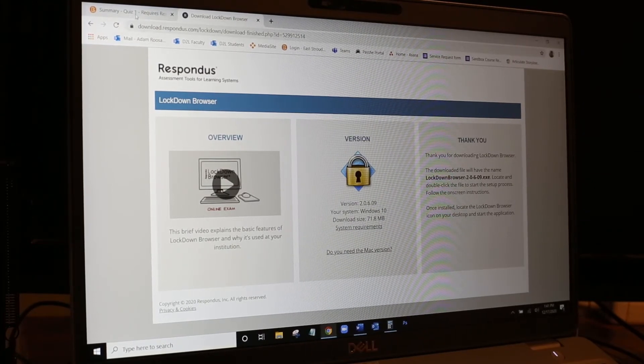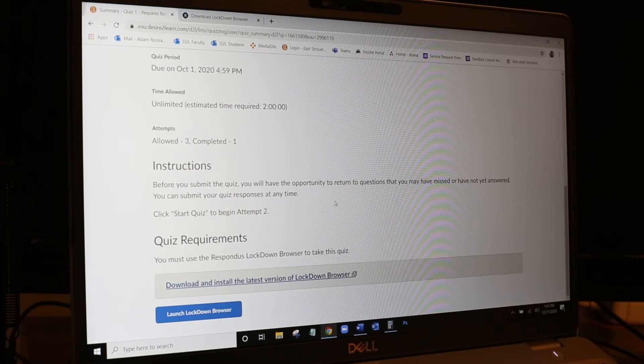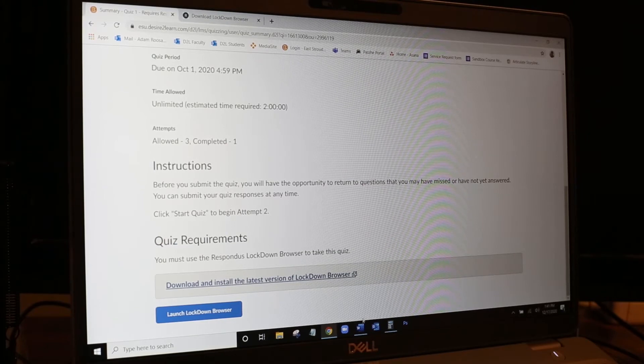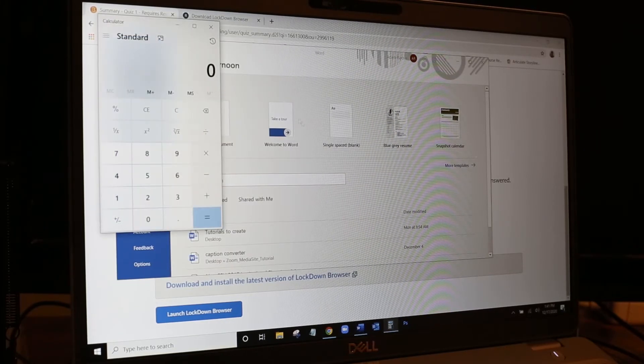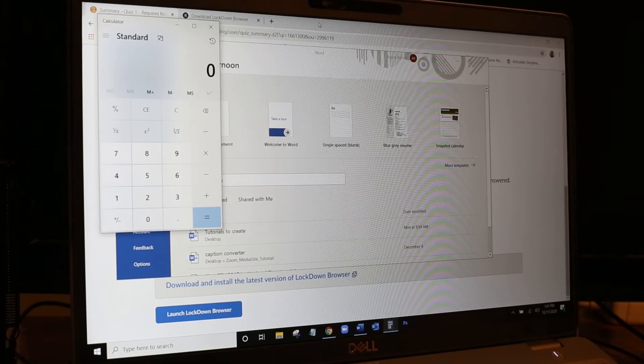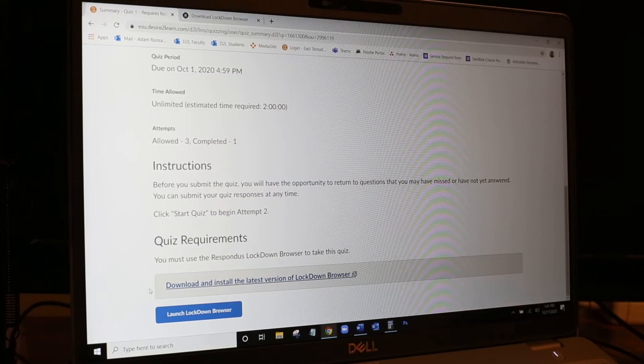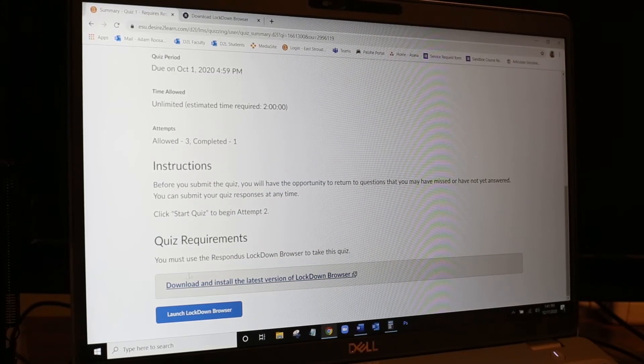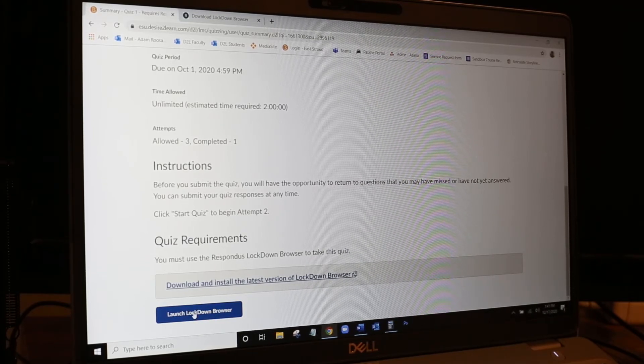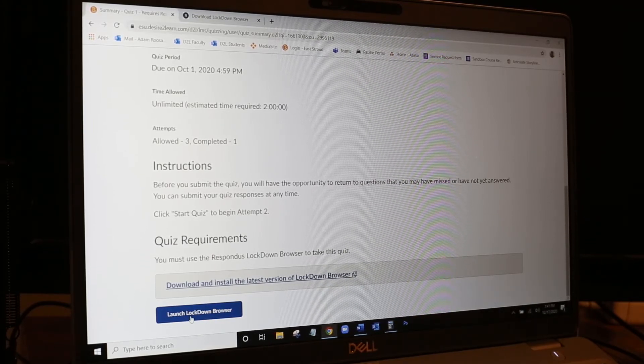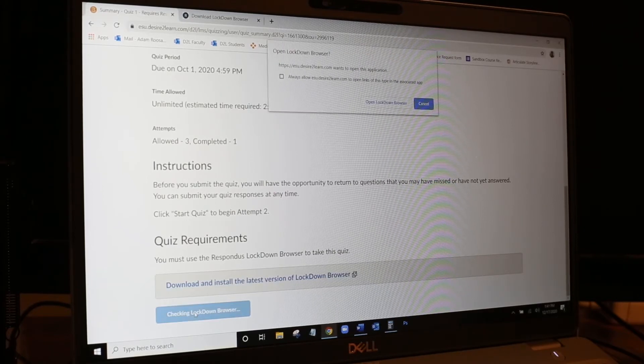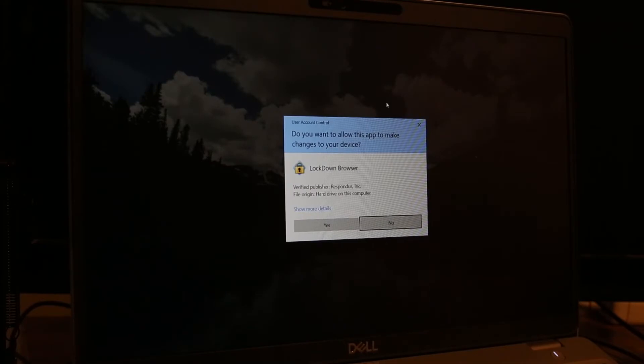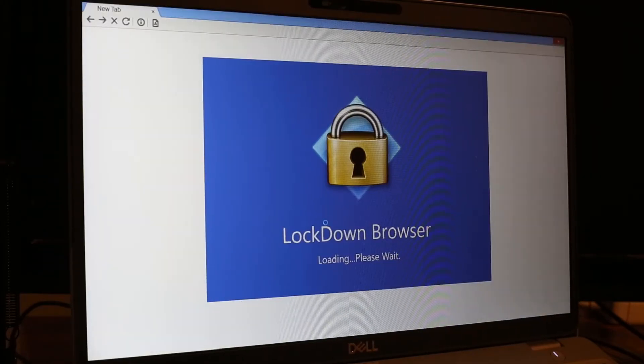Then we can switch back to our D2L window and I do have a couple of other applications open. I've got a Microsoft Word and the system calculator. I did that to simulate what will happen when I launch the Lockdown Browser and to show it shutting down all the other applications that are functional on the computer. So we will click open and open again.